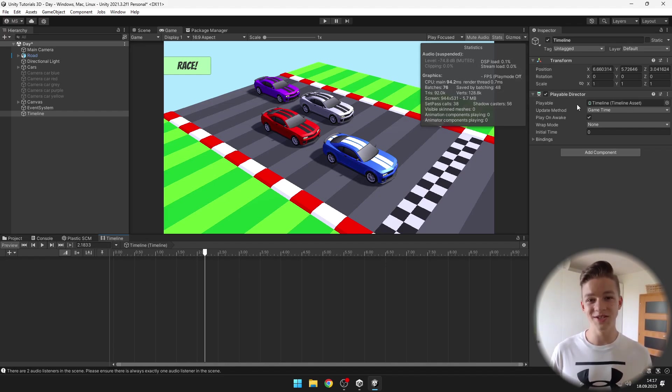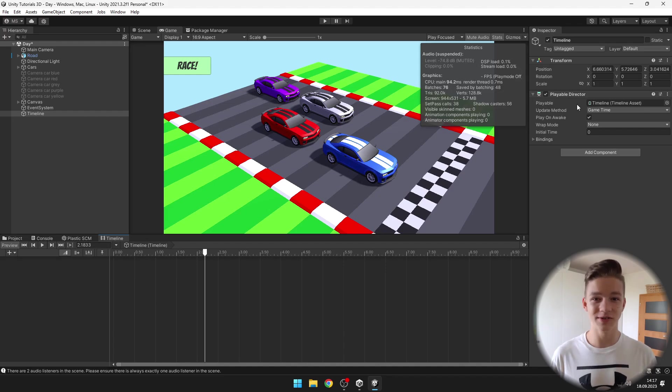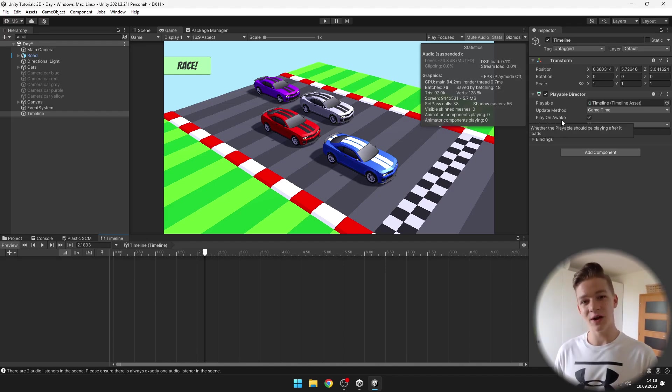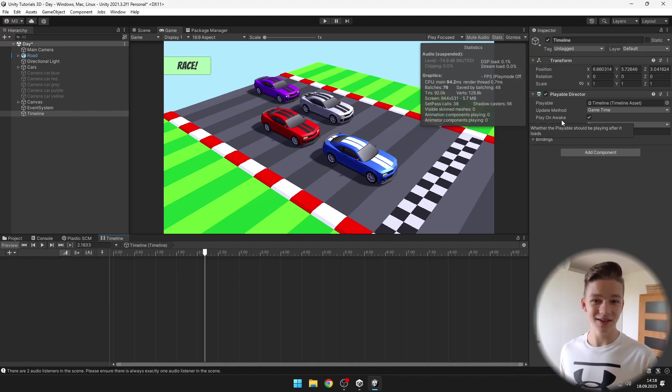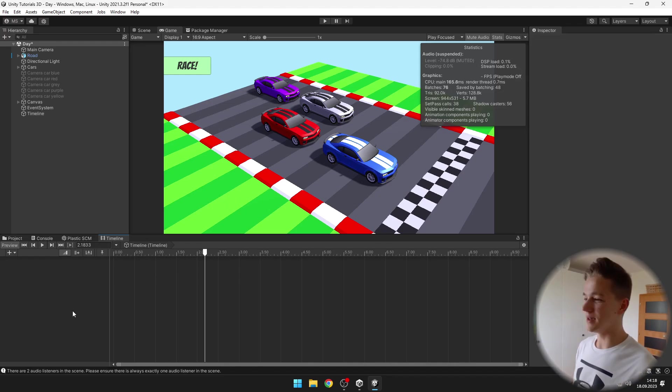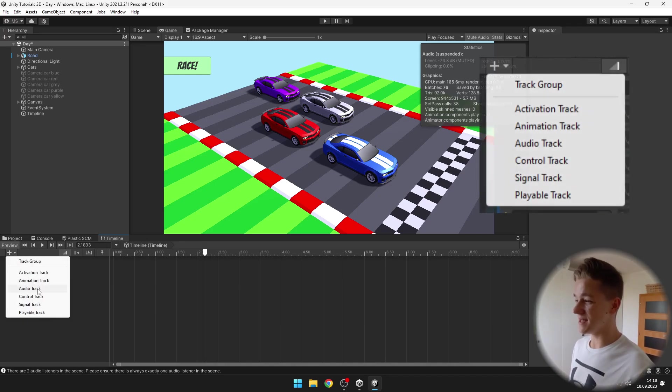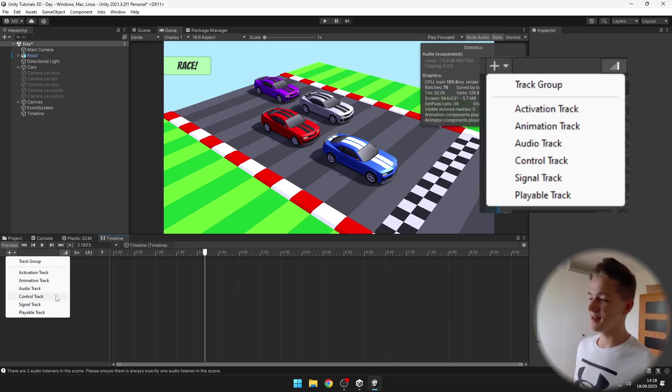This is just controlling the time of the current cutscene. From start the play on awake is ticked so it will automatically start the cutscene when we start playing the game. In the timeline window itself we can hit this plus icon and add all kinds of tracks.